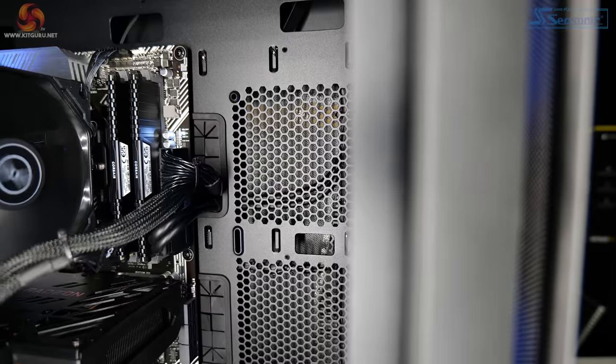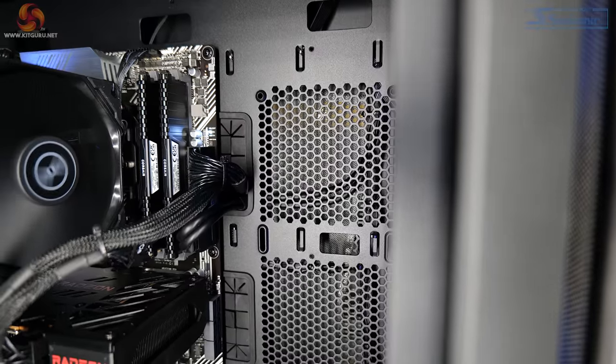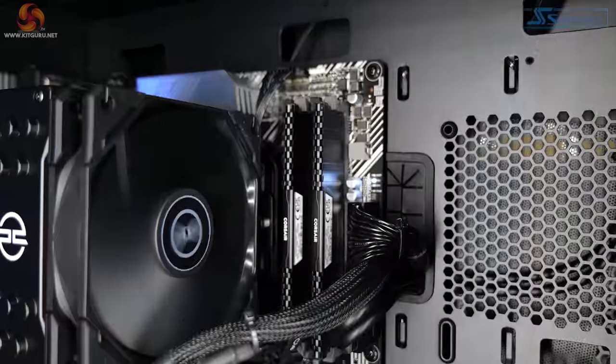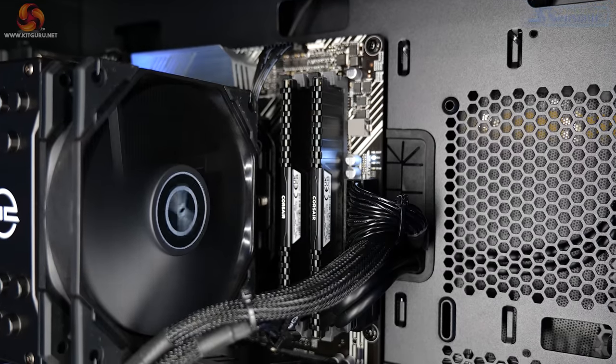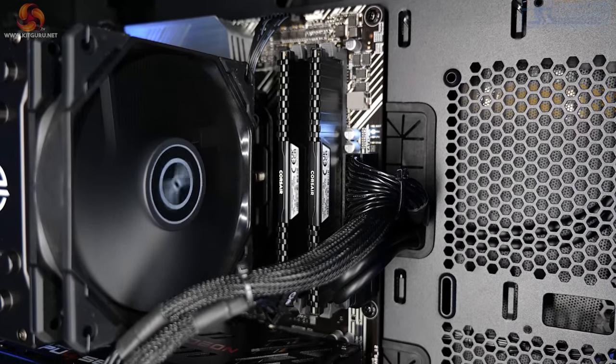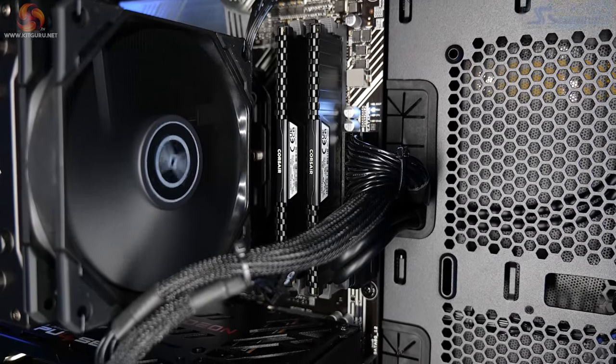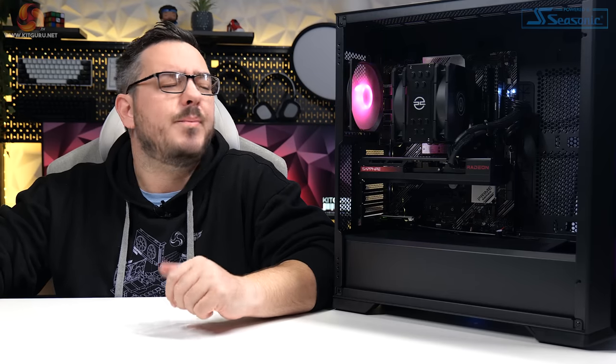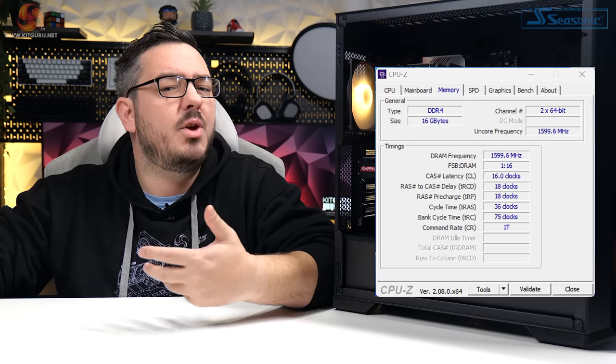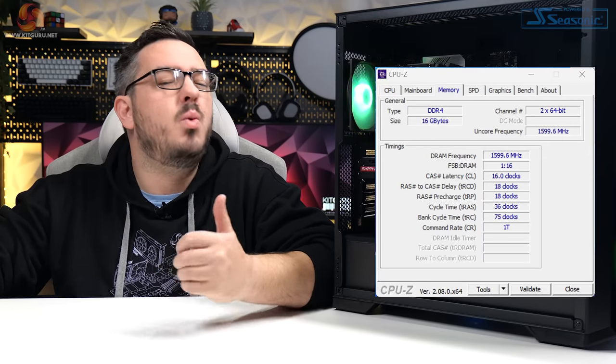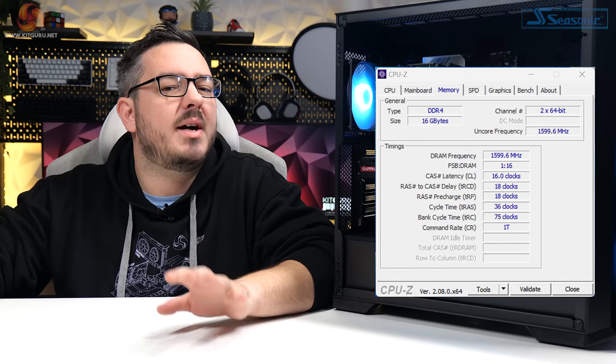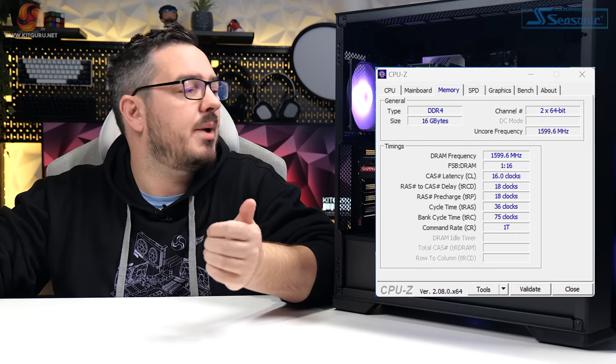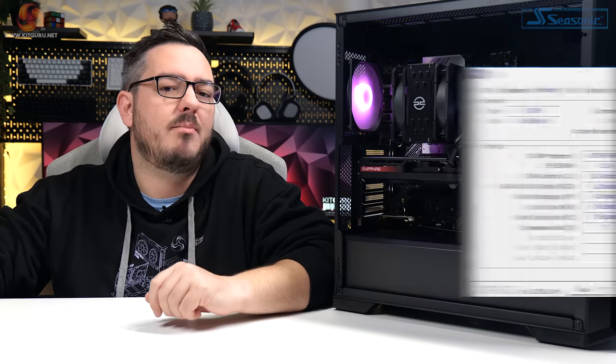As for memory, we've got 16 gigs of Corsair Vengeance DDR4 3200 MHz. This is in two 8GB memory modules, installed correctly. There are two free DIMM slots that I mentioned earlier for expansion in the future if you wanted. Now, as has been the case in the past few pre-built reviews that I've done, I would like to have seen a little faster memory here, especially considering that this is a Ryzen-based system and Ryzen loves fast memory.